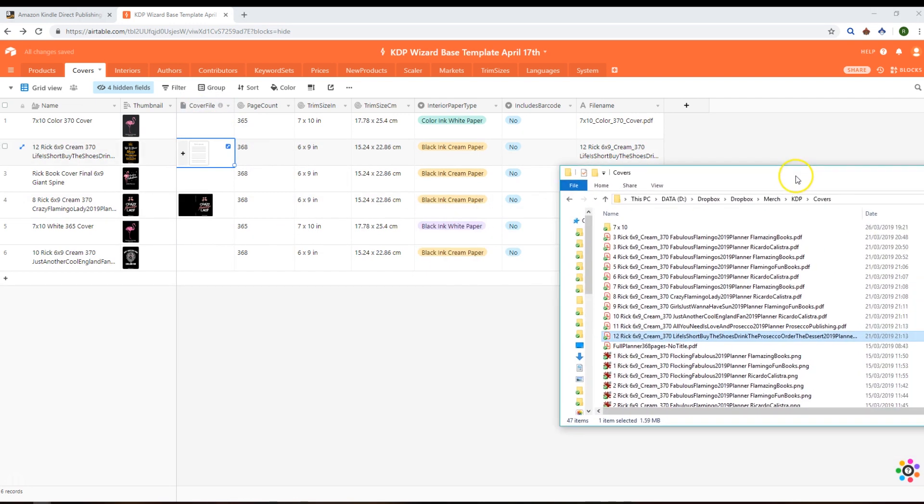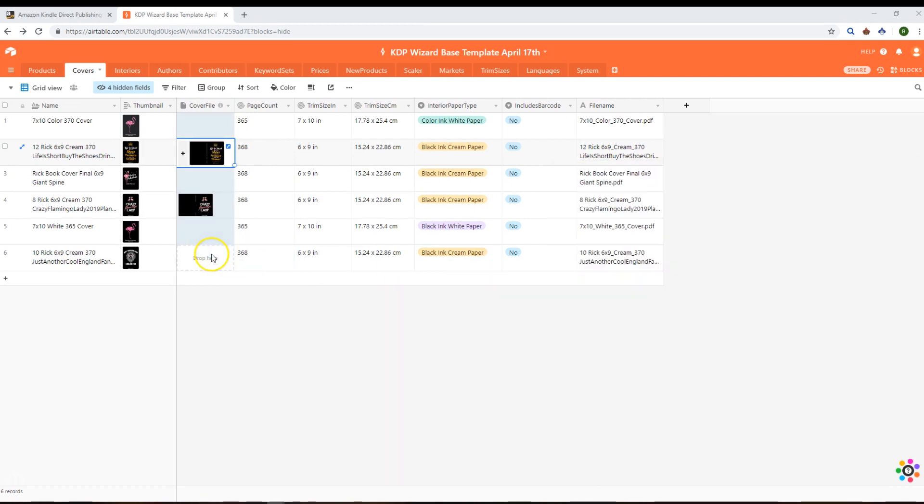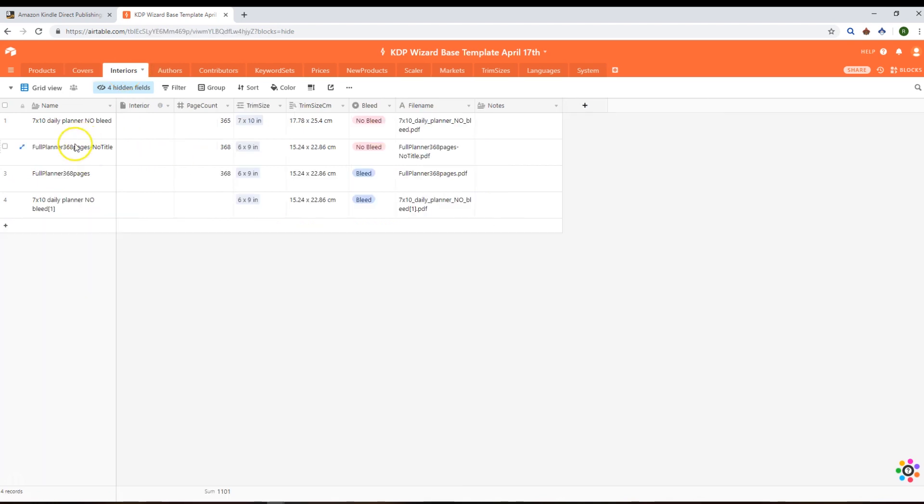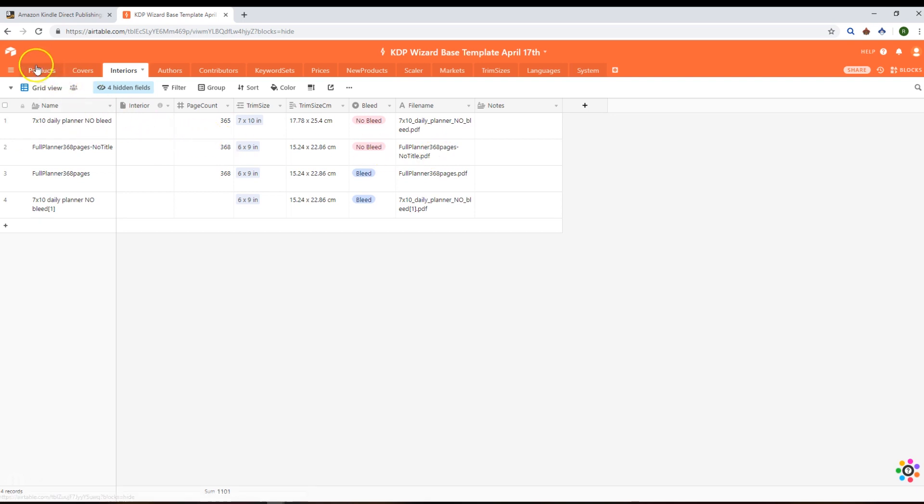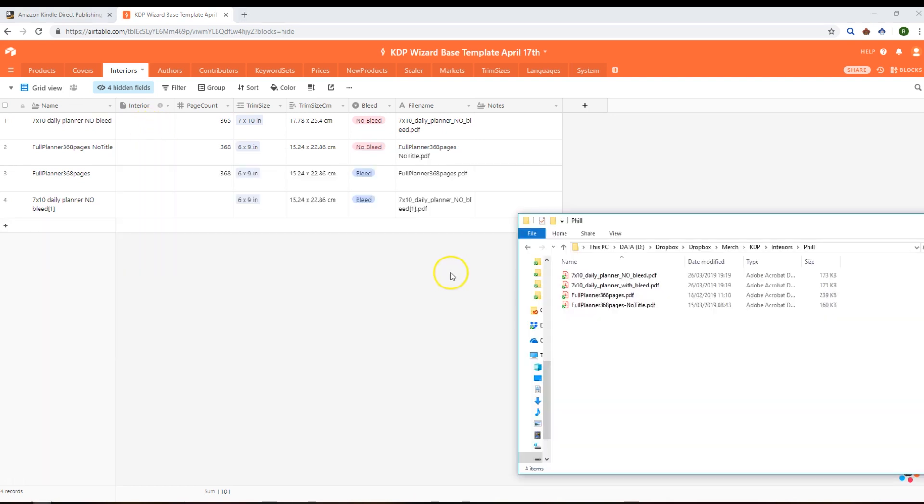When we look at interiors, we'll see it's similar to covers in that we're able to scrape the file name that you originally uploaded to KDP and be able to associate the products that use that interior and link them up from the products table to here. Again, you can upload your files as attachments to this interior attachments field.